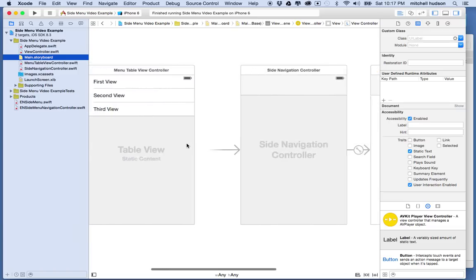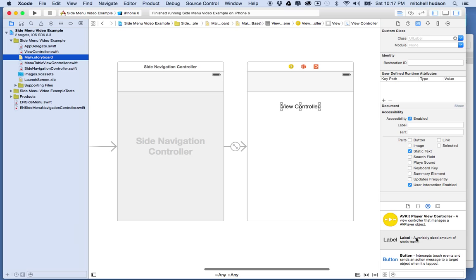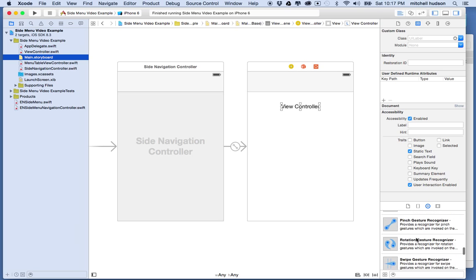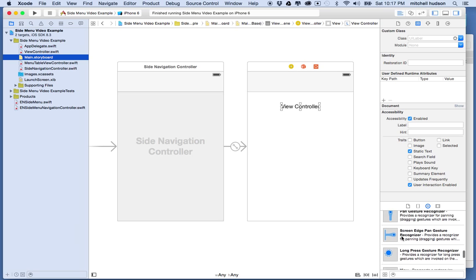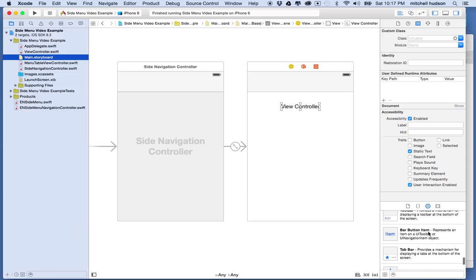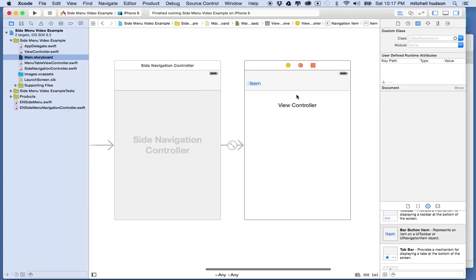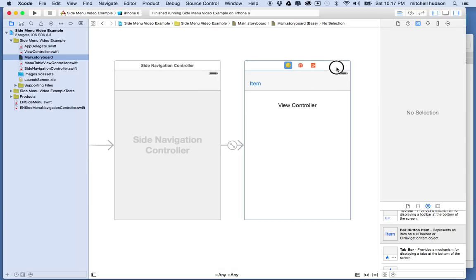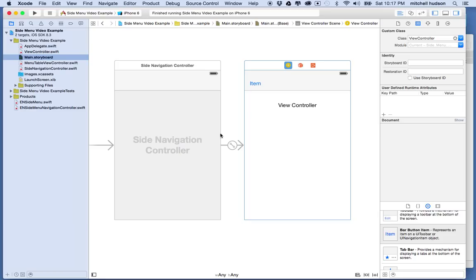I'm going to drag a button into the view here. I'm going to find the bar button item and drag it into the view. Understand that this is a view that's being shown in the view controller.